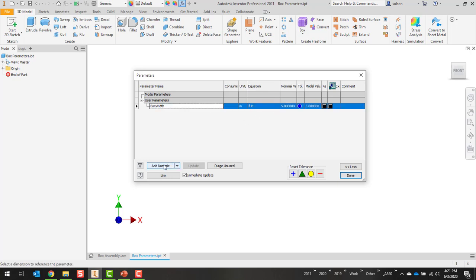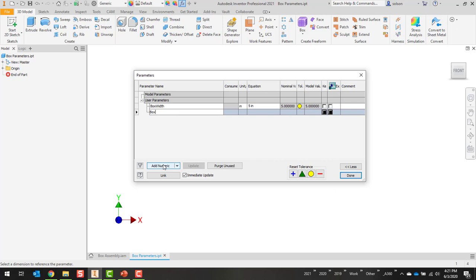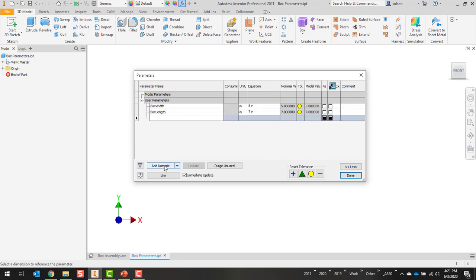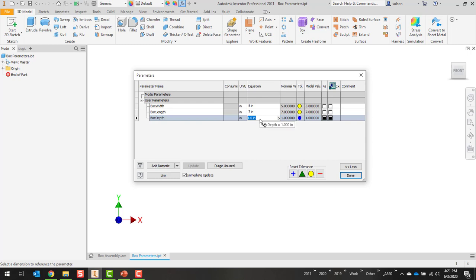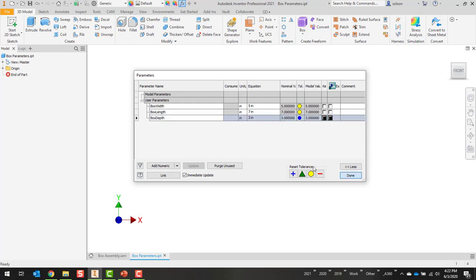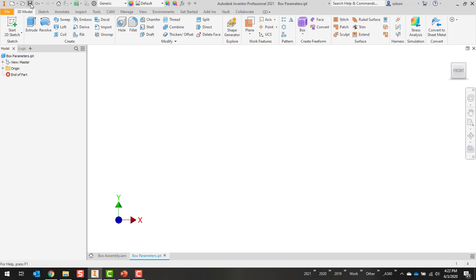Add a numeric one here called box length. We'll give it a value of 7, and we'll also call one box depth. Let's set this for like 3. So I'll say done here. I'll save those.